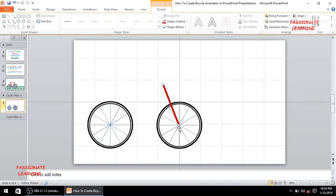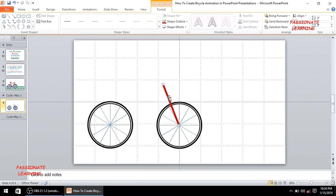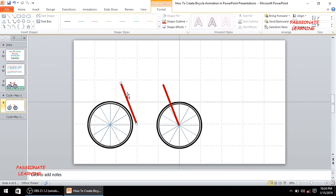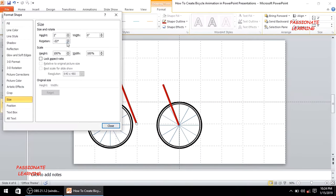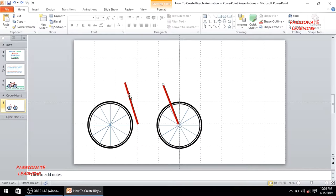After positioning the first line with its starting point at the center of the tire, I'll make a copy using Ctrl+C and Ctrl+V, bring the copy to a new position, and rotate it by minus 18 degrees. I'll continue copying this line to build the remaining frame elements of the cycle.